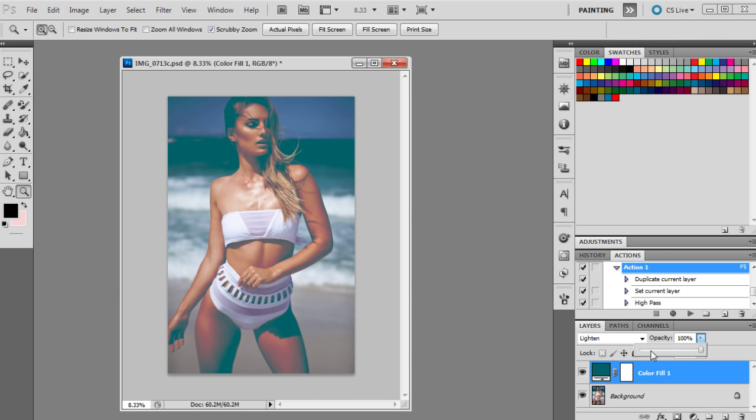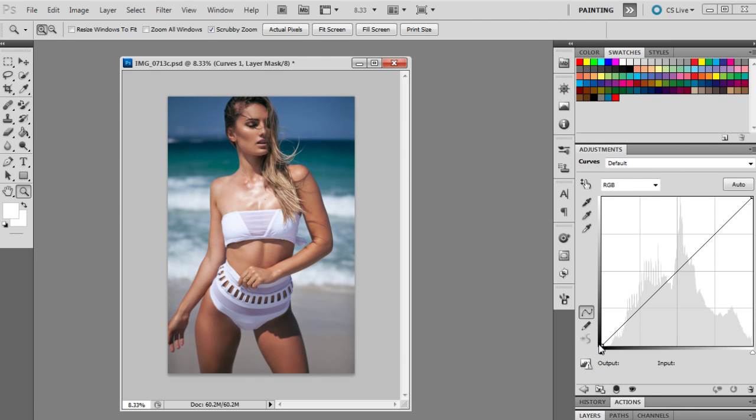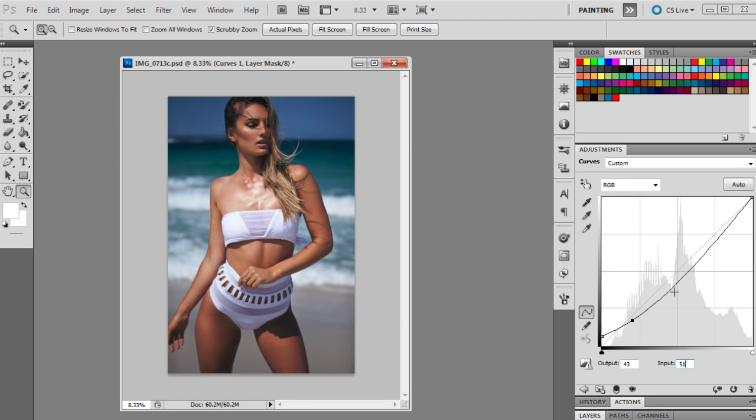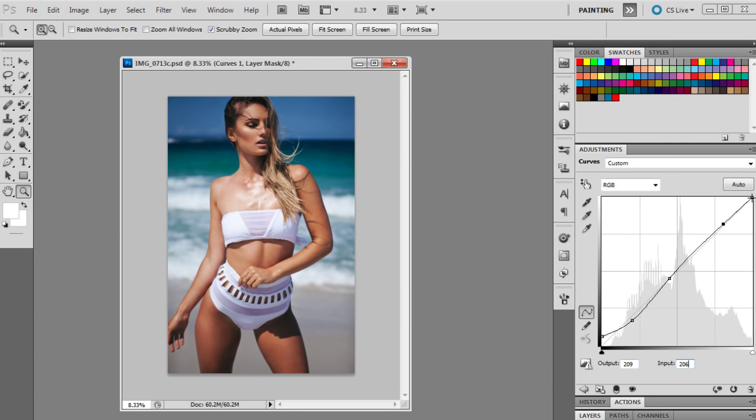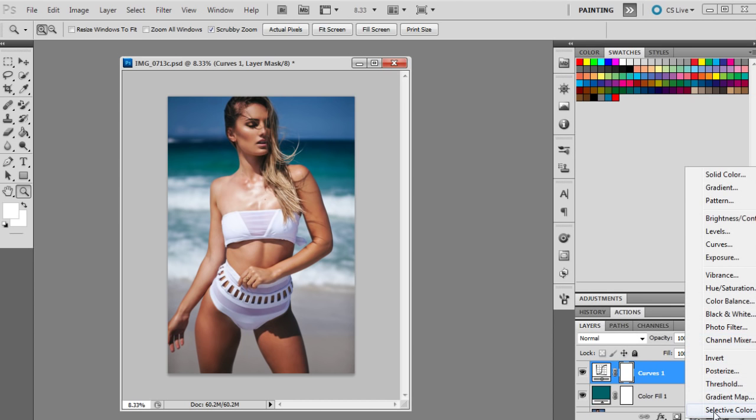The next step would be to get up curves as usual and just mapping out a few points. The first point will be 15 and 0. The next point is 43 and 51. The next one is 115 and 114. Next one after that is 209 and 206, and the last one is just 255.